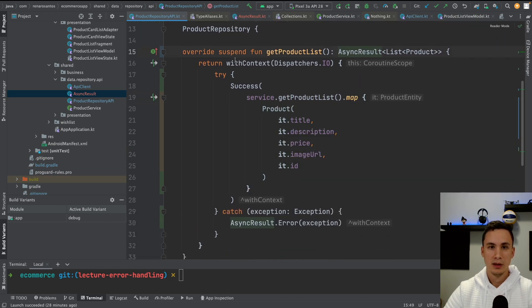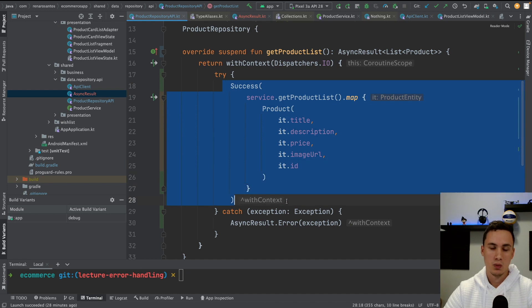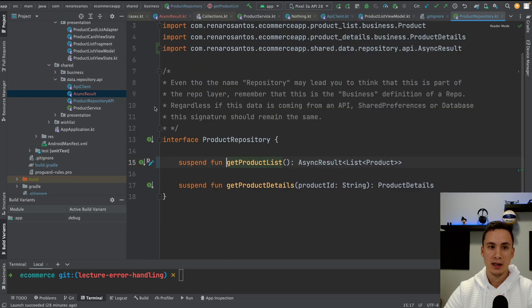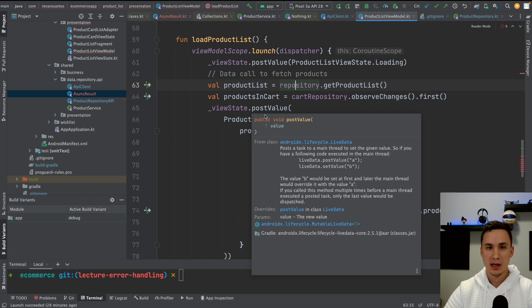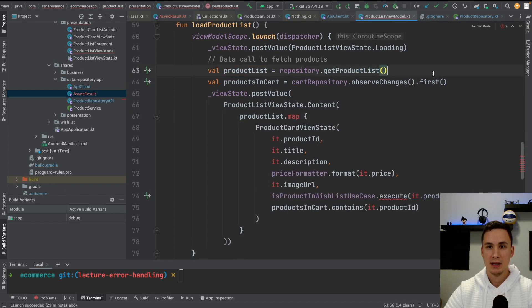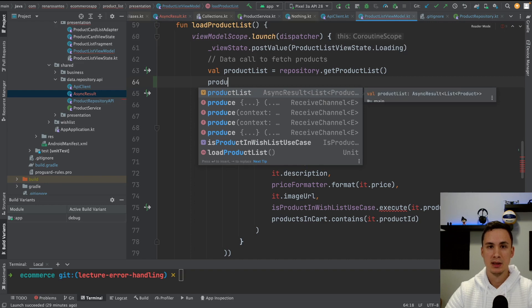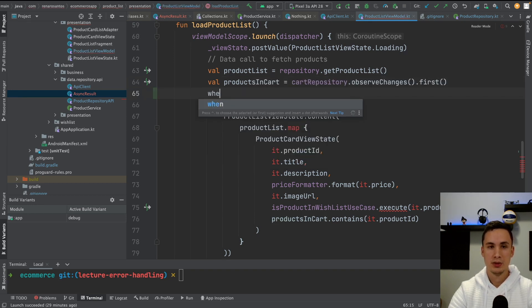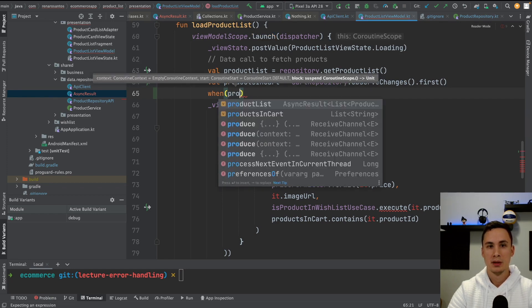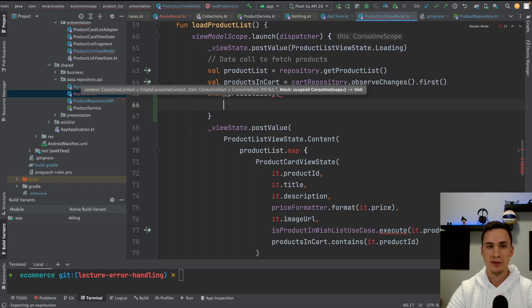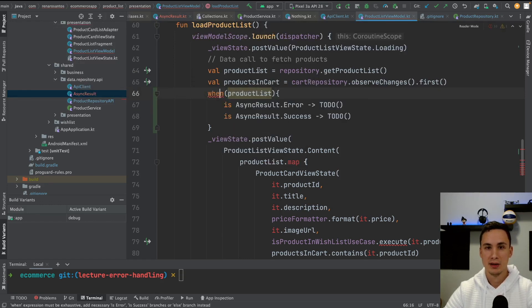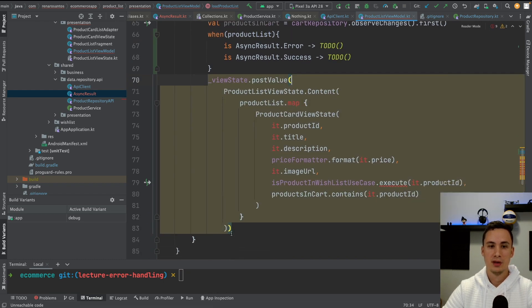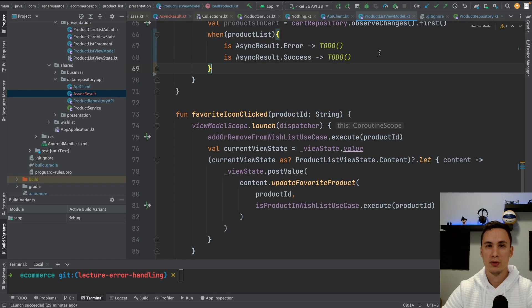Here in case of success, I return success and what I was returning before. In case of error, async error. And now I have to handle that in the view model. Let's go to the view model. And now whenever I do this API call here, get product list, now this product list as you can see is not a list of product anymore, but is an async result. So now what we have to do is to use the when to go through all the possibilities of this result, which could be two. It could be either a success or an error.